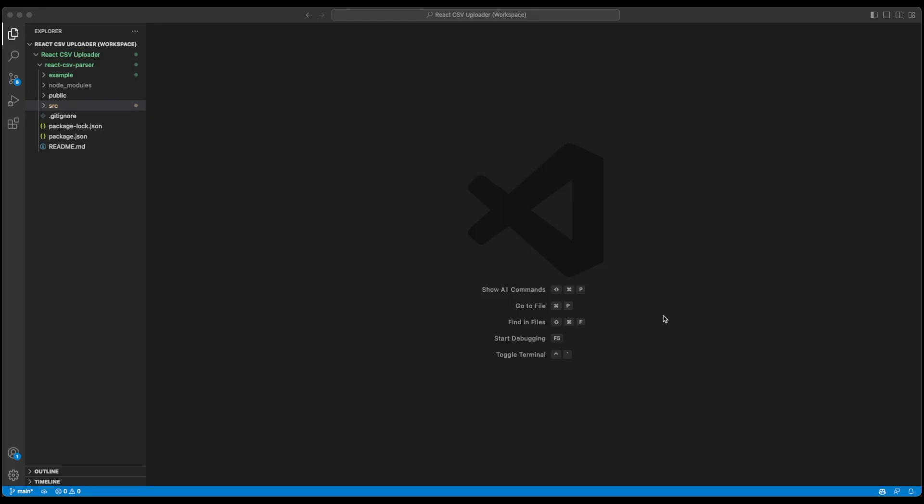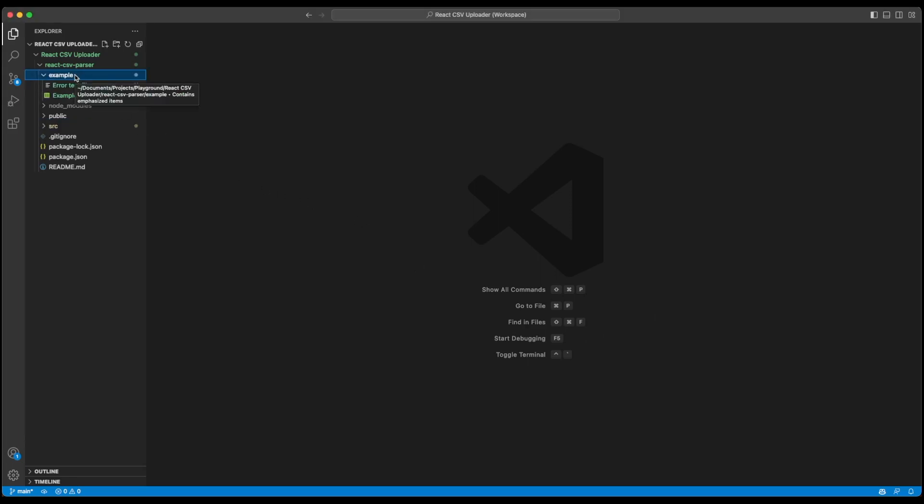In our last video we designed the UI for our CSV file selector, and now in this video we're going to see how we can parse that CSV file after it is selected by the user. I've also added an example folder in our project which will be available to you through GitHub. It has two CSV files.